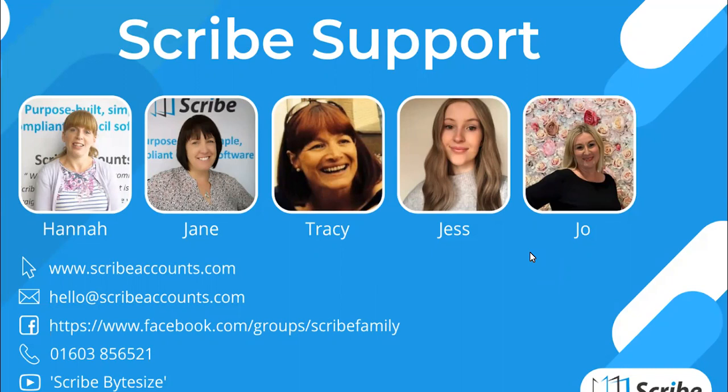You can email us at hello at scribeaccounts.com. You can join the Facebook group Scribe Family. We're on there but so are other users of Scribe. You can give us a call between 9:30 and 5 Monday to Friday and you can also go to Scribe Bitesize on YouTube which has five minute snippet videos of parts of the training sessions in the sections that we cover.